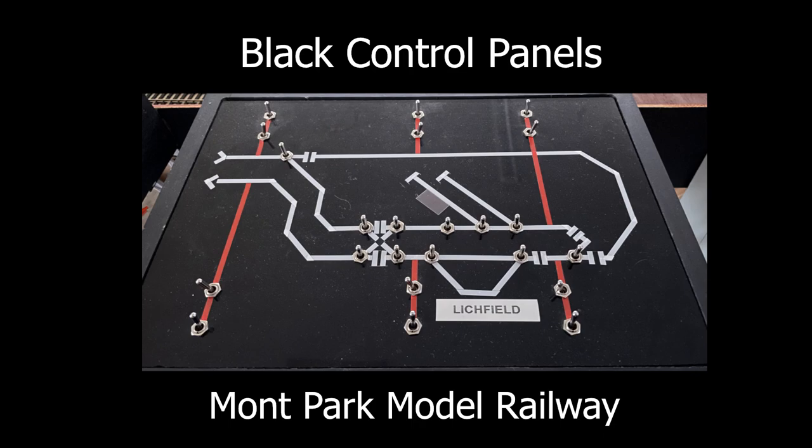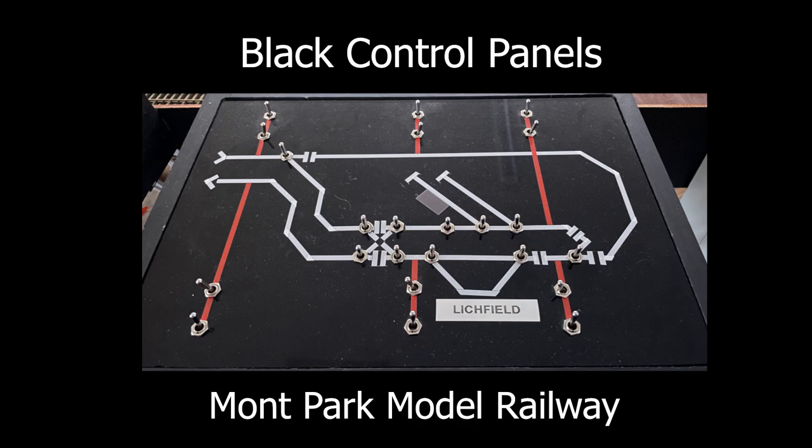Hello, welcome to Montpark Model Railway. In this video we'll look at Montpark's black control panels, why I designed them and how I went about building them and how I recently have done some modification to the Litchfield panel.